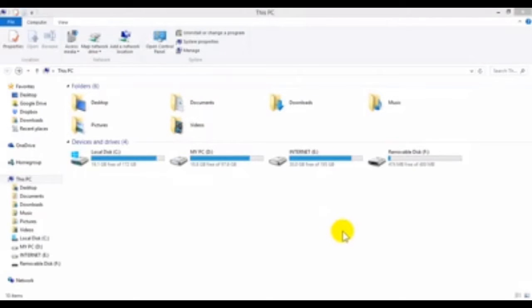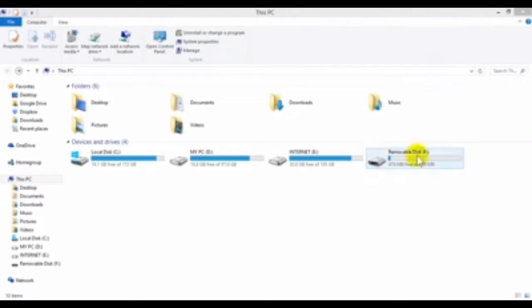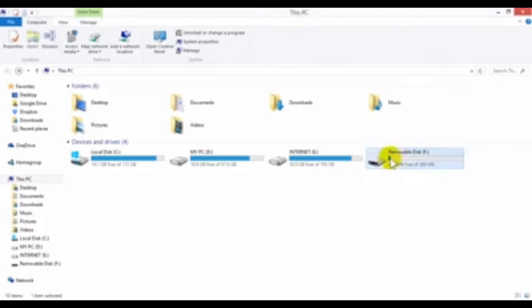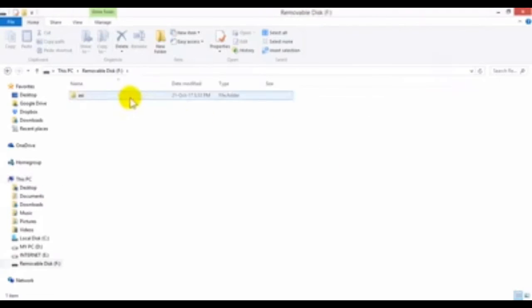Assalamualaikum guys, what's up? Today I'm going to share a trick with you on how you can protect your USB from viruses. Let's take a start. Here I have connected a removable disk F, and here is the folder and few files in it.